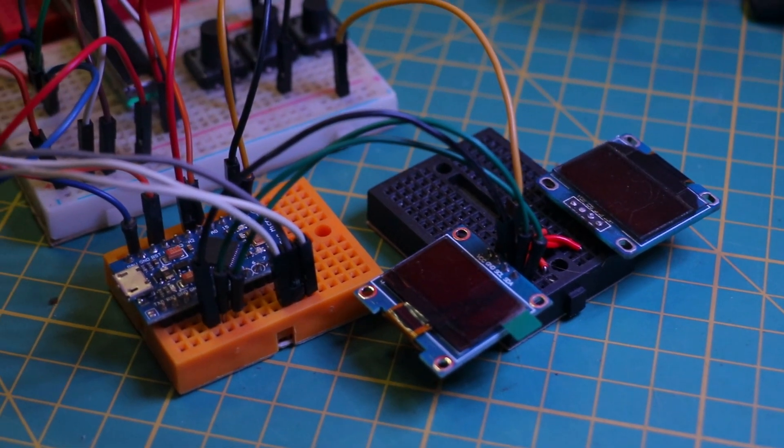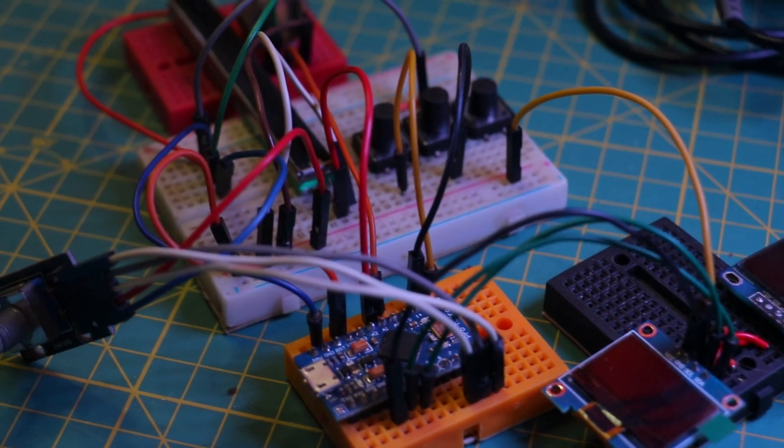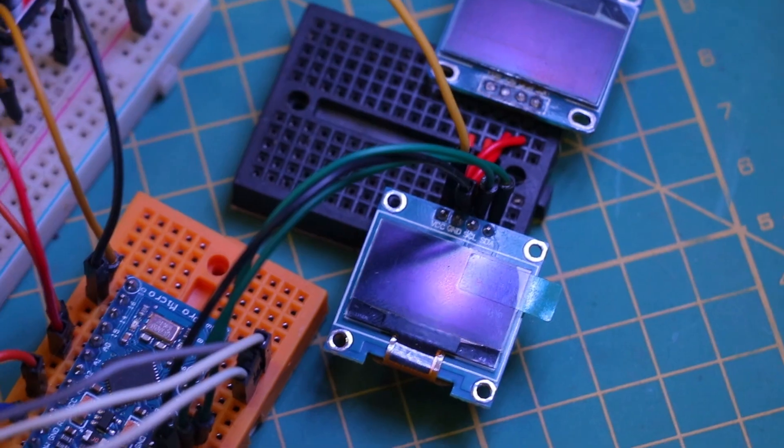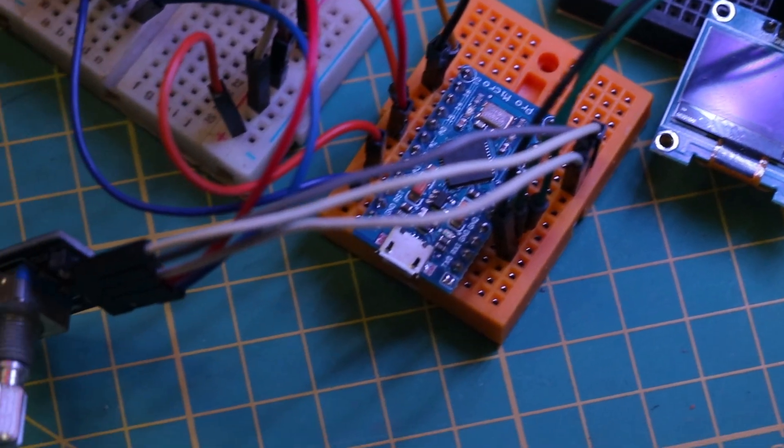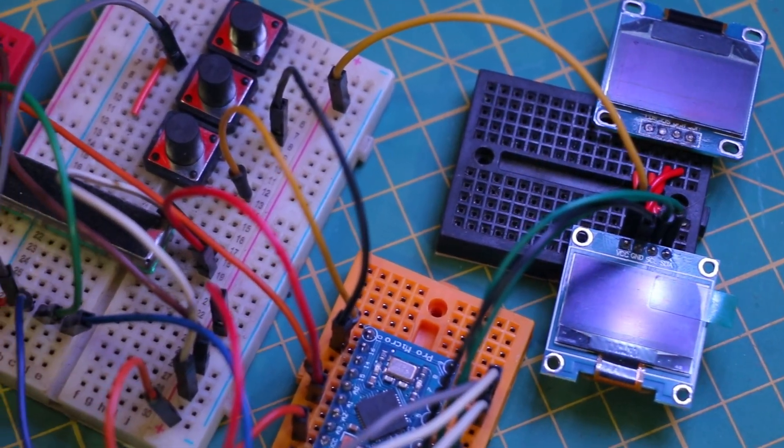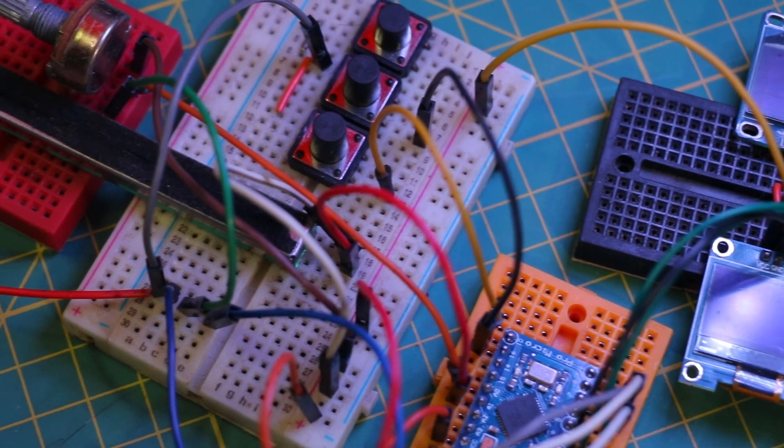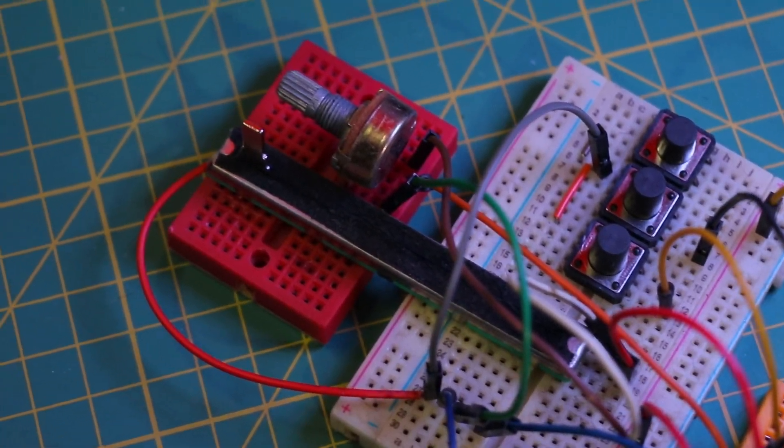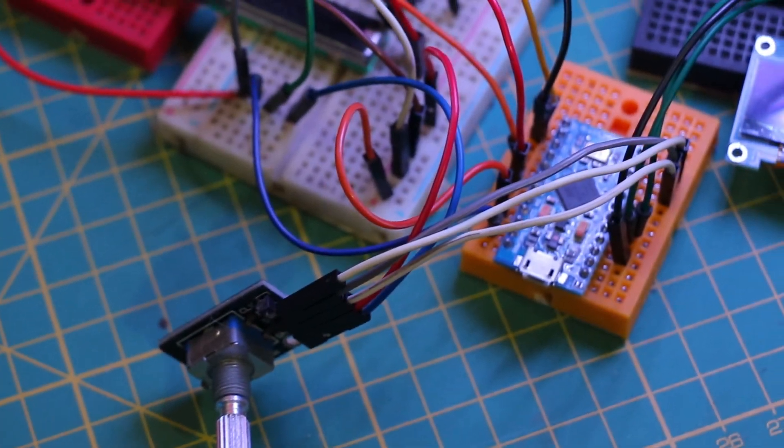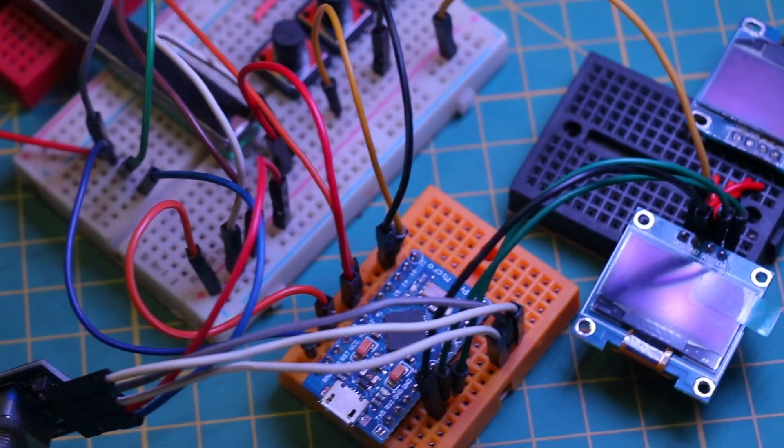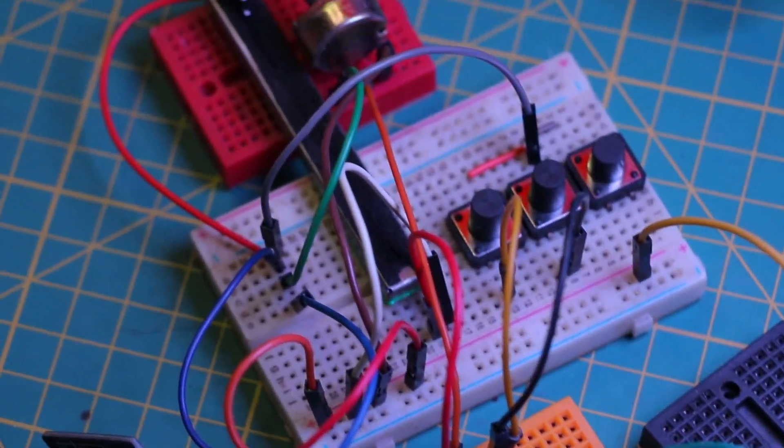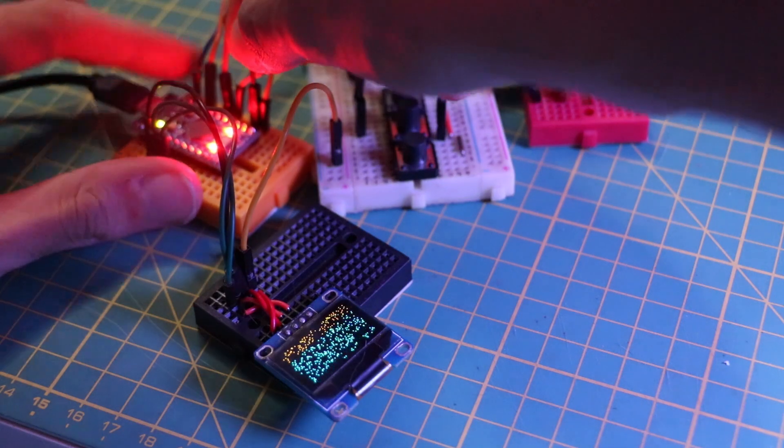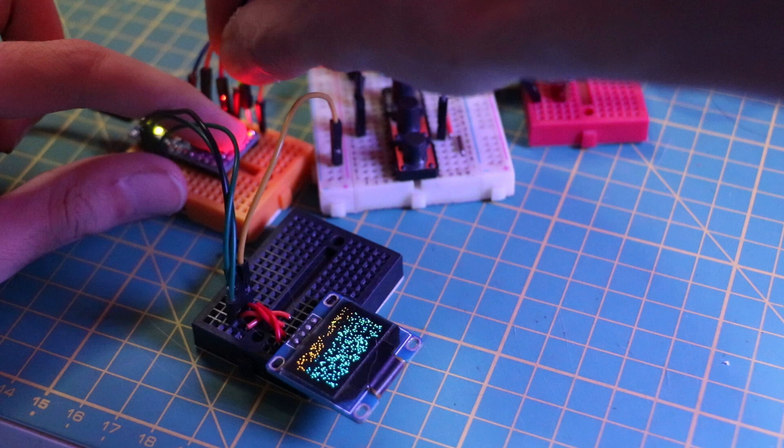At first, I started by assembling a simple prototype to gain a better understanding of what I really want to achieve and to make the PCB design process a lot easier. Afterward, I concluded that I wanted to have a rotary encoder, two volume controls, three or four switches, and of course, an OLED display.